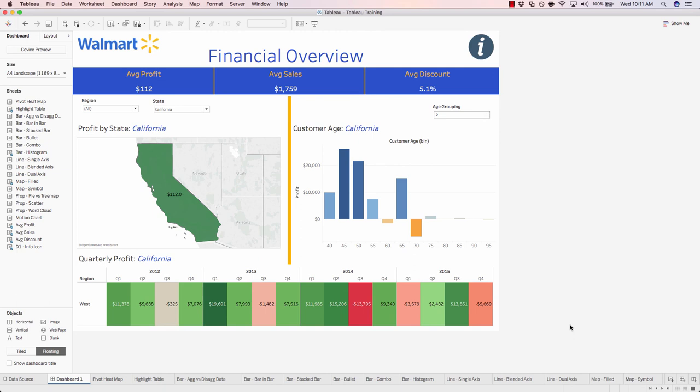In our next exercise, I'll show you how to exclude data until you actually click on something. Let's move on to the next unit.